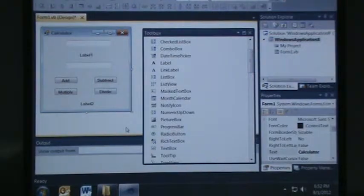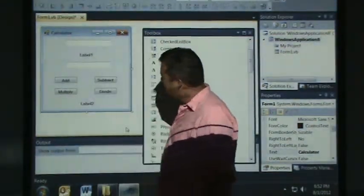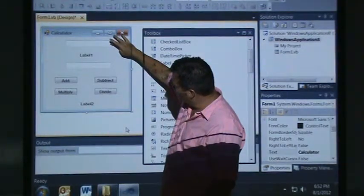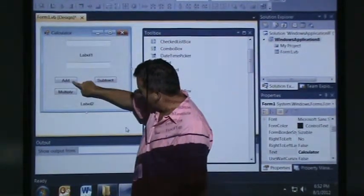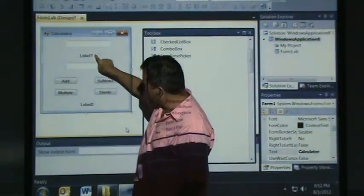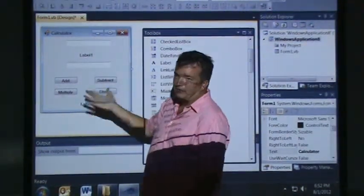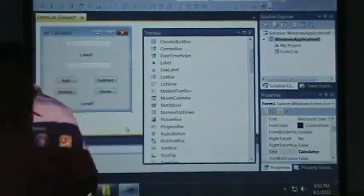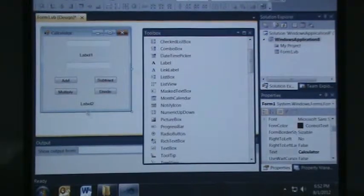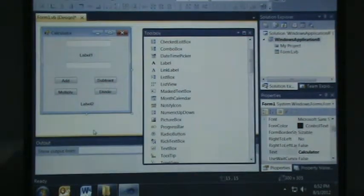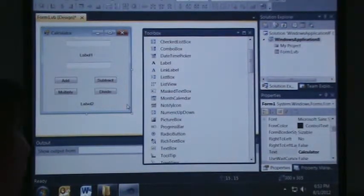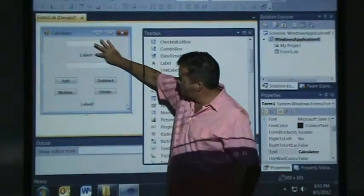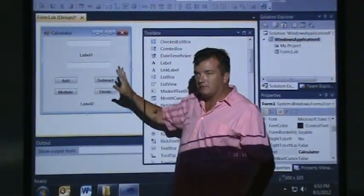We can actually change Form1 to say 'Calculator' - just click on the form and change the text to say Calculator. Now it's a calculator. We have a calculator up here. Basically what we're going to do is put in a number - say you put in 3 here and 2 here, and then hit Add. This label will change to a plus sign, and 3 plus 2 is 5, this will change to a 5. We have two text fields, two labels, and four buttons, each with a name on them.